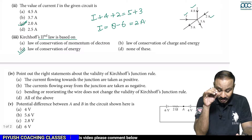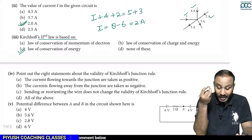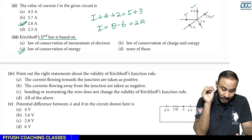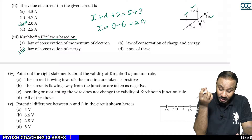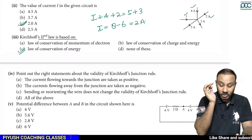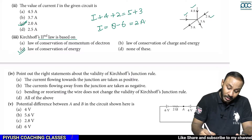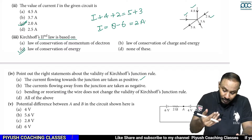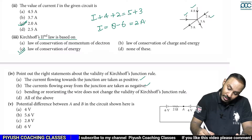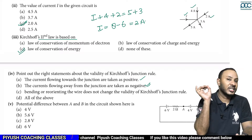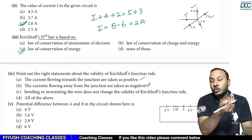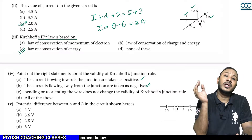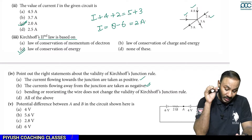Point out the right statements about the validity of Kirchhoff's junction rule. First: the current flowing towards the junction is taken as positive — absolutely correct. Second: the current flowing away from the junction is taken as negative — this is also absolutely correct. That is, incoming current is positive and outgoing current is negative.